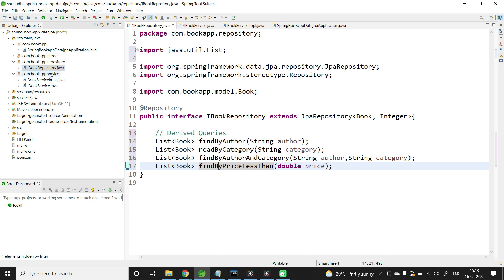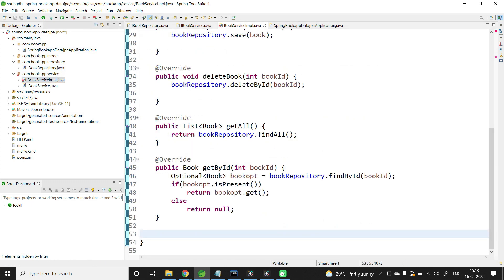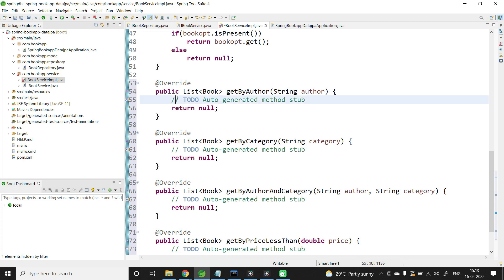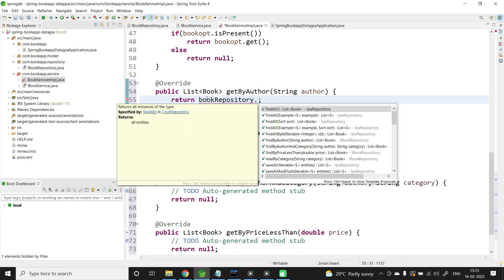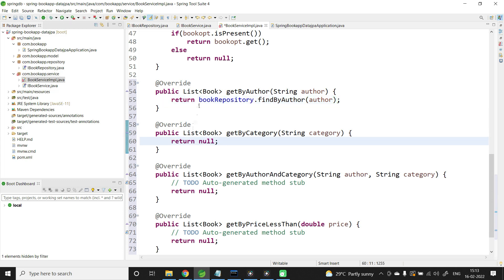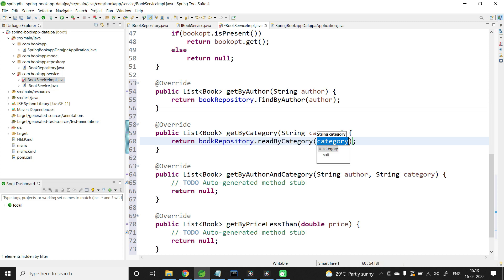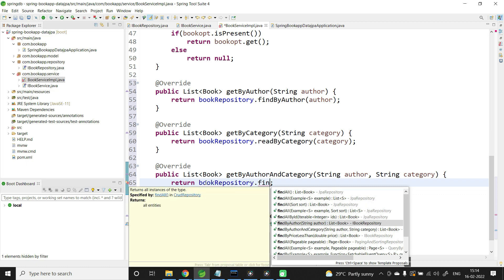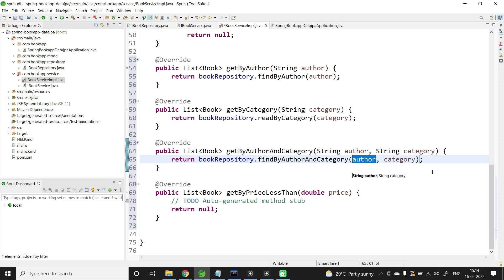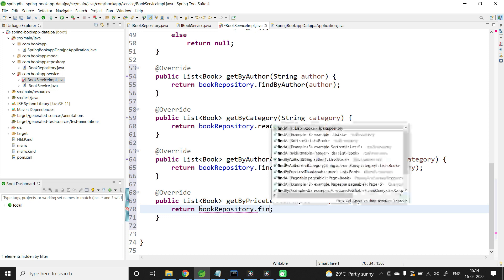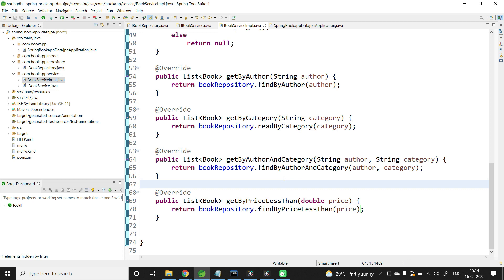Now implementing in BookServiceImpl — all four methods need to call the repository. First: return bookRepository.findByAuthor(author). Next: bookRepository.readByCategory(category). Then: bookRepository.findByAuthorAndCategory(author, category). And finally: bookRepository.findByPriceLessThan(price). Now all four methods are implemented.